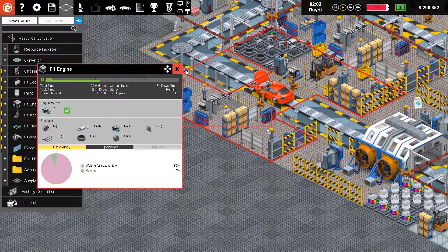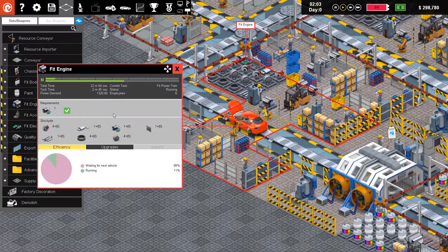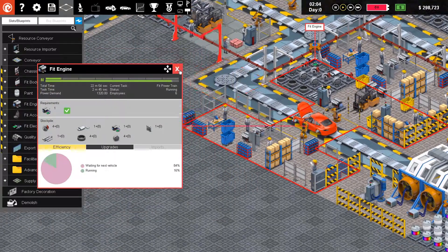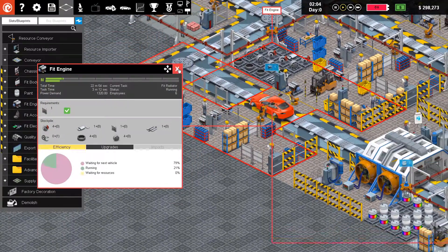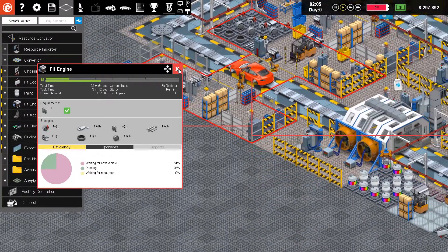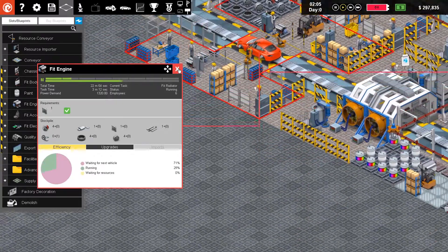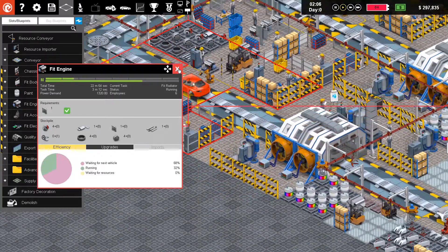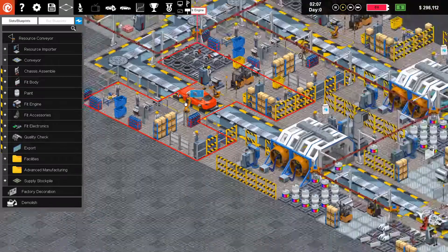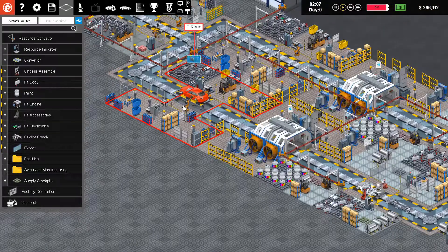The engine is now being fitted. First is the main engine, then the radiator, then the brakes, the tires, the wheels, the things, and the exhaust. Yeah, it's a basic car.